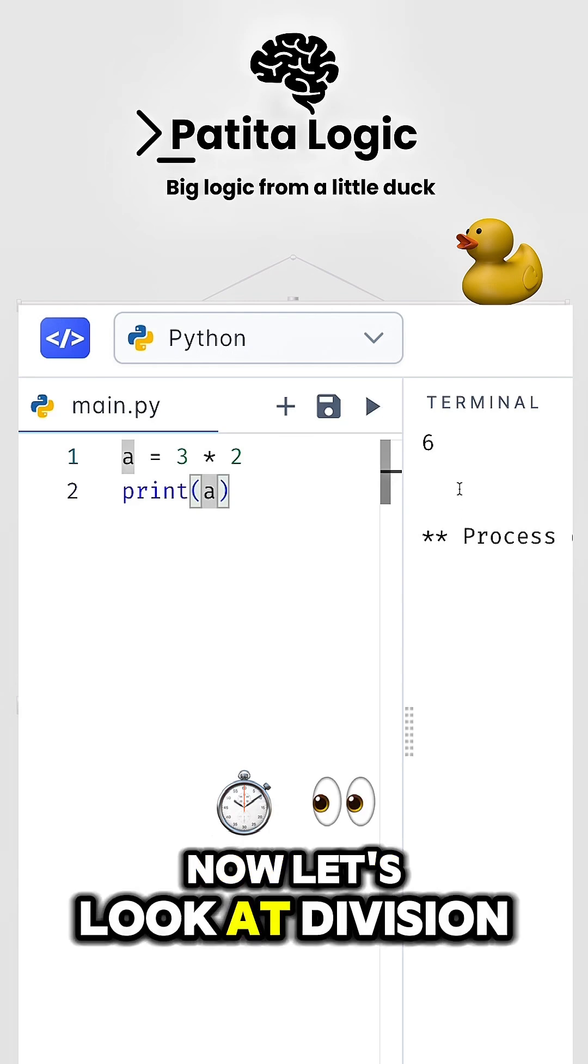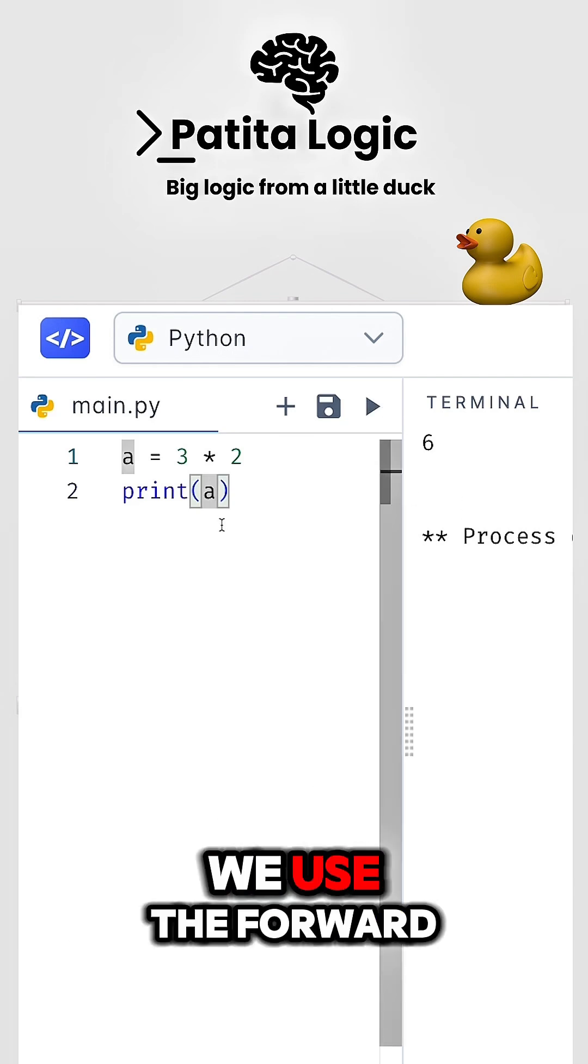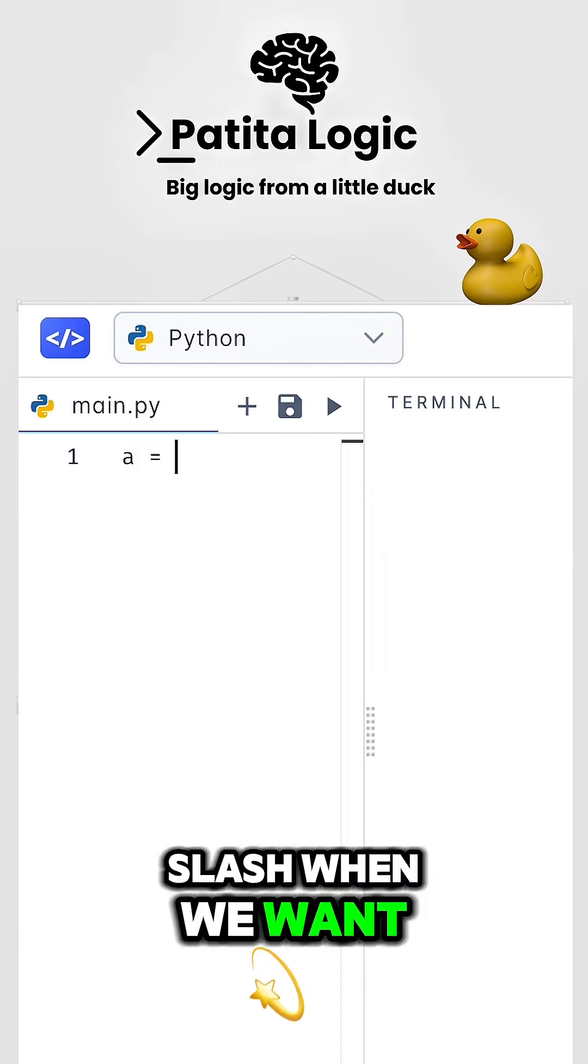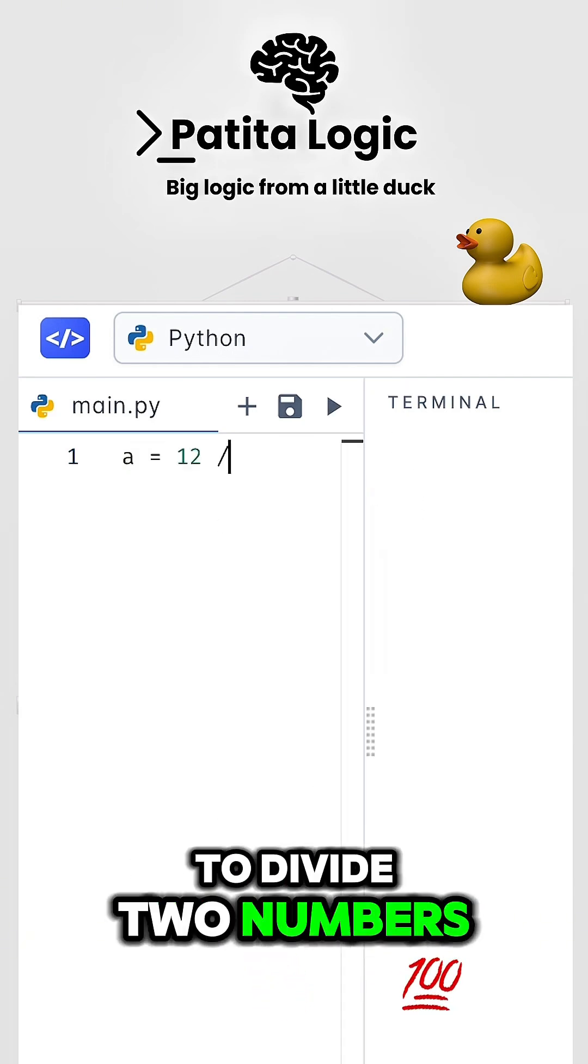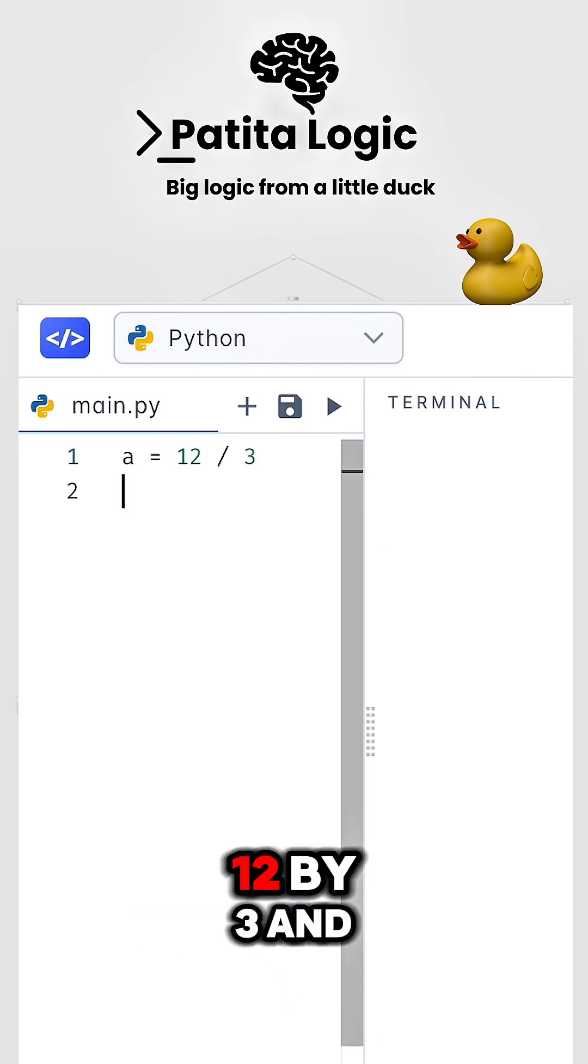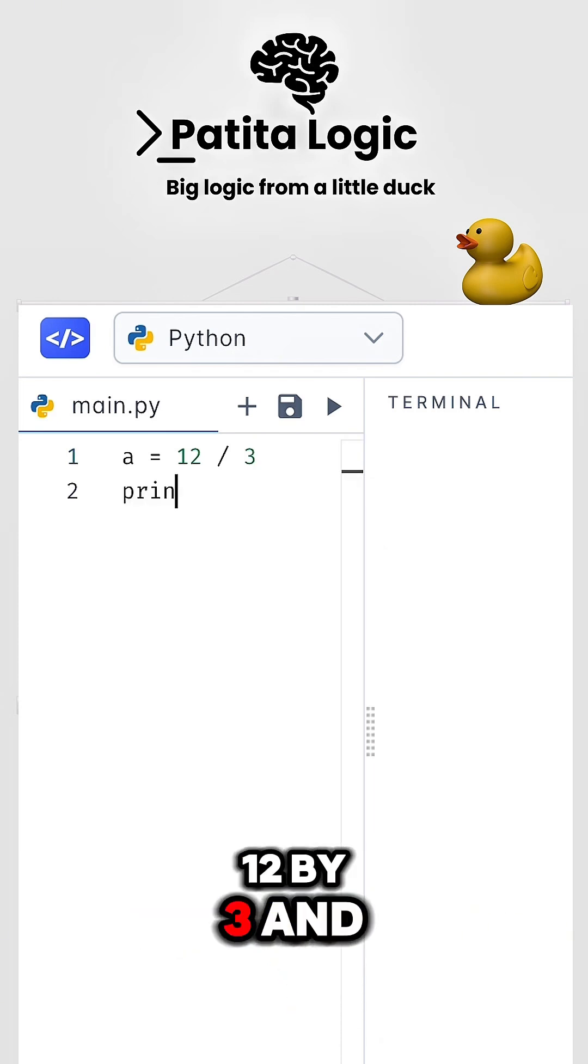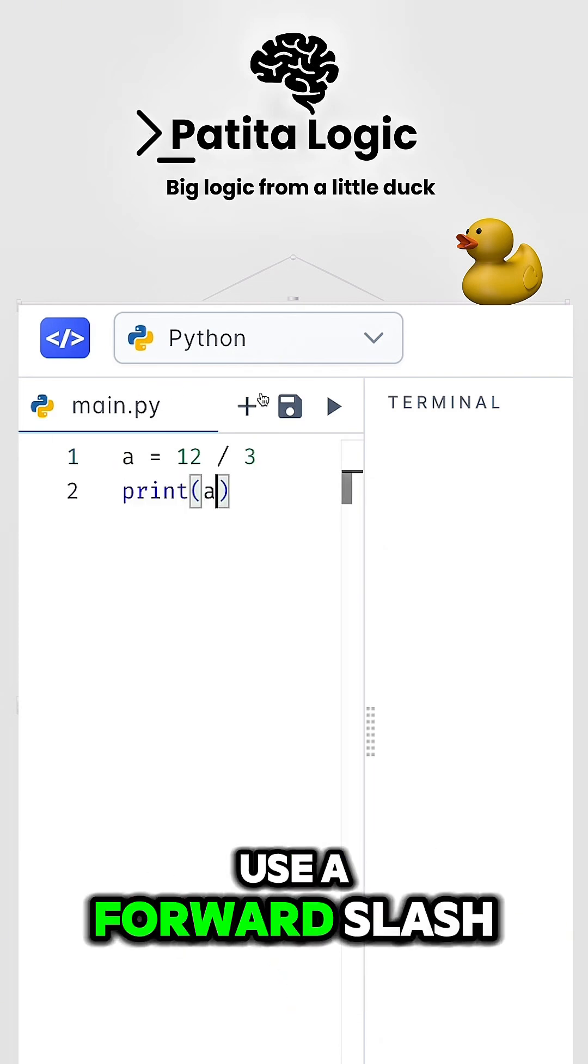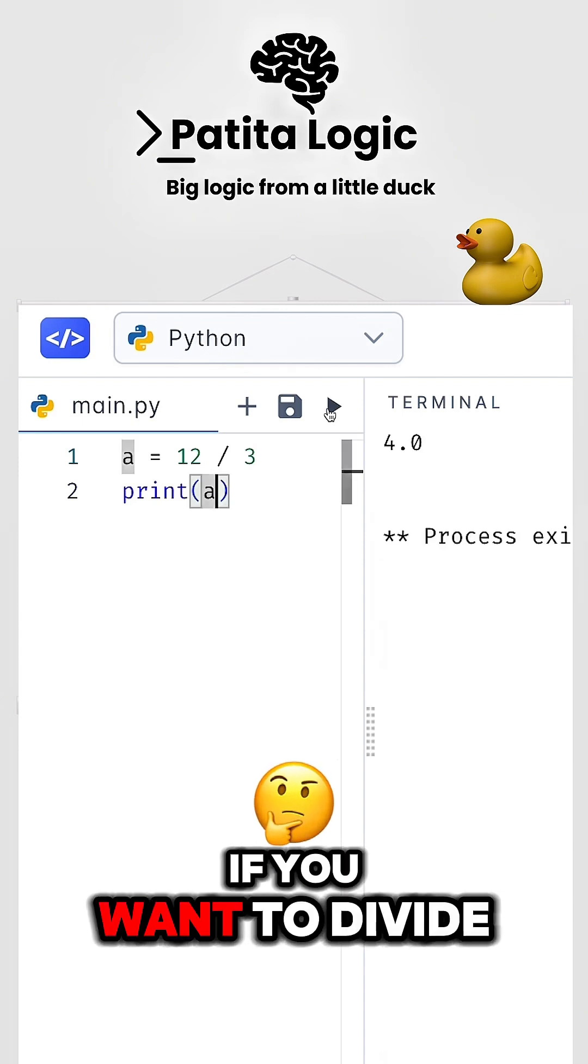Now, let's look at division. We use the forward slash when we want to divide two numbers. So here, let's divide 12 by three, and of course, we get four. Use a forward slash if you want to divide.